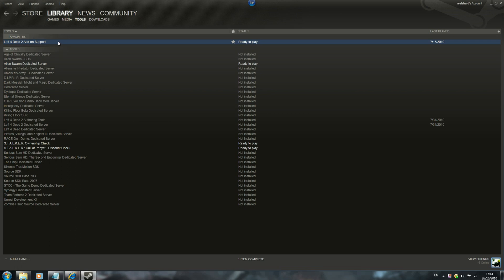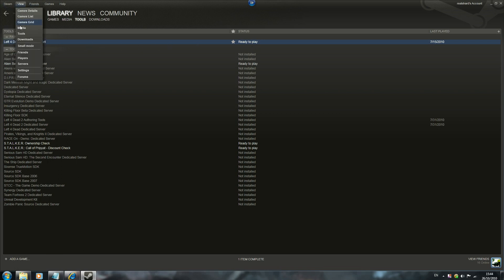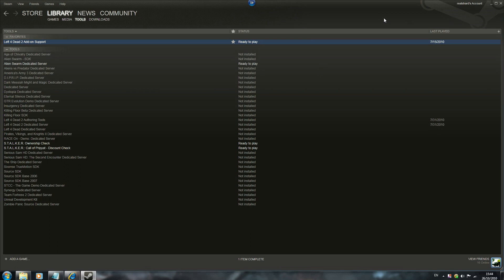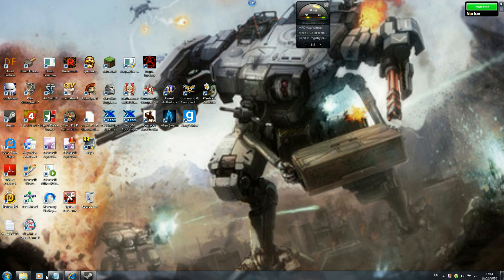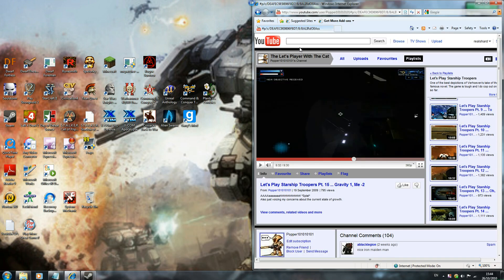So basically just go to Left 4 Dead 2 add-on support. I already have it installed. To get to it, go to view tools, just click on it and download like a normal game. You don't have to bother with the desktop icon because you'll never really need to click on the actual thing to get the map to run.